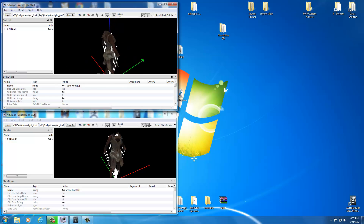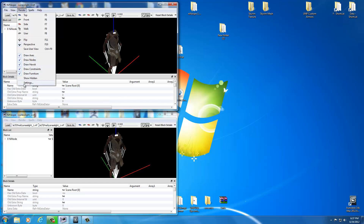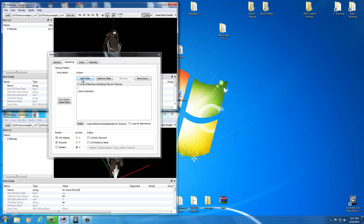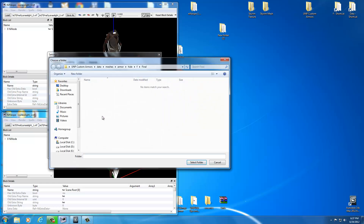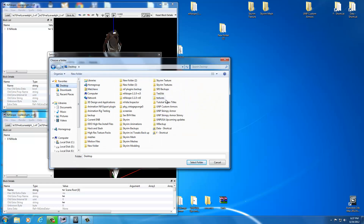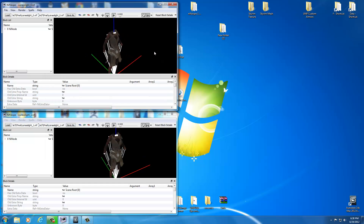Now we want textures to show like in NifScope. To get these textures to show in your Render window, go up to Render, click on Render, then go down to Settings in the drop-down menu. Click Add Folder. It will say Choose a Folder — go to your desktop and find the Skyrim Texture folder created in Tutorial 5. Select that folder and click Select Folder. Any textures that were not showing before should now show automatically. Select X and your textures are showing in the Render window.